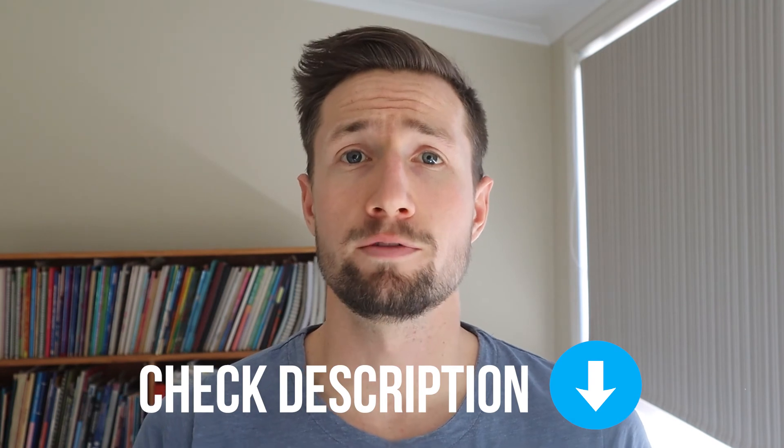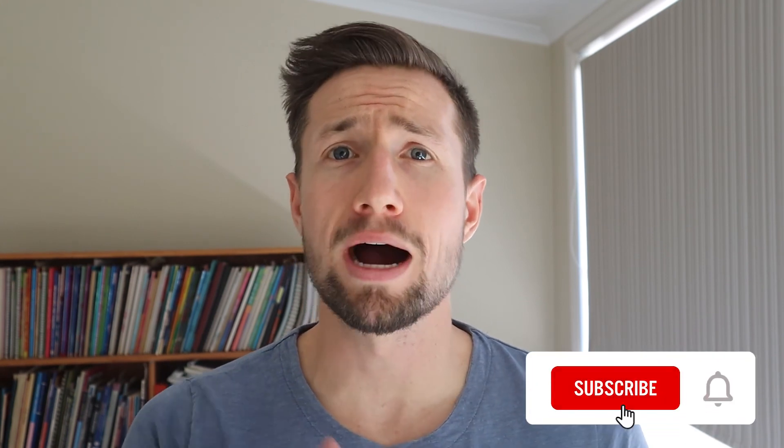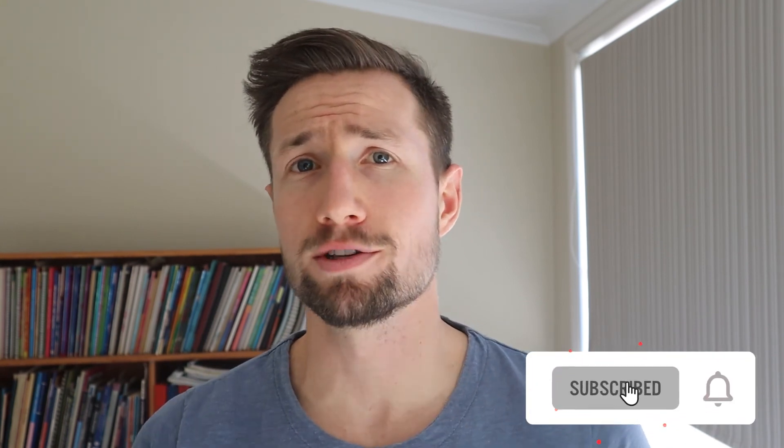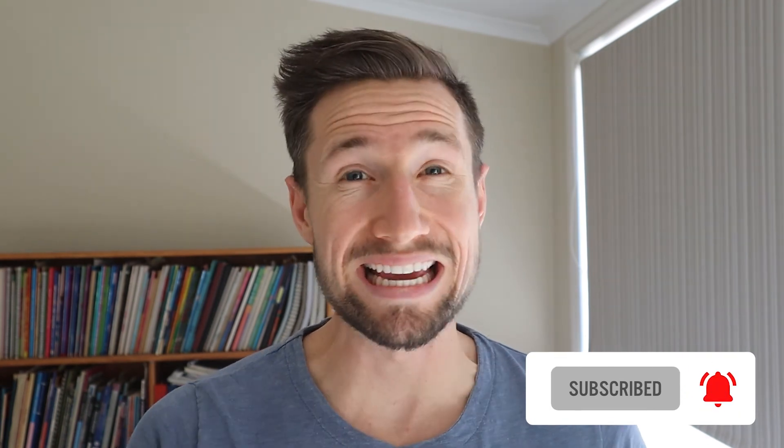I do a lot of tutorials, case study videos, strategy videos on how you can grow your e-commerce store remotely. Otherwise, please consider subscribing to get more updates and more videos as I release them on a weekly, daily basis. Anyway, thanks so much for watching and I'll see you in the next video. Thanks for watching. Bye.